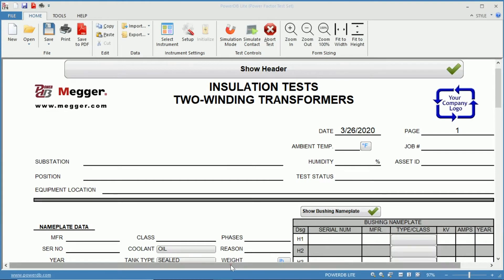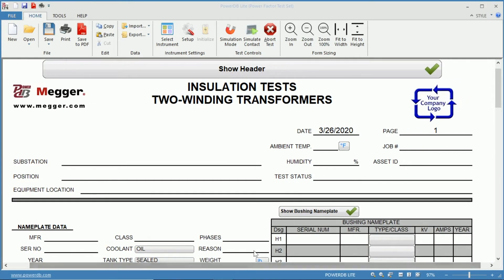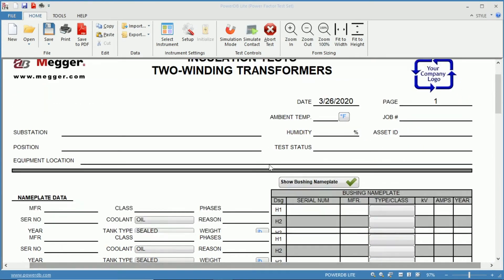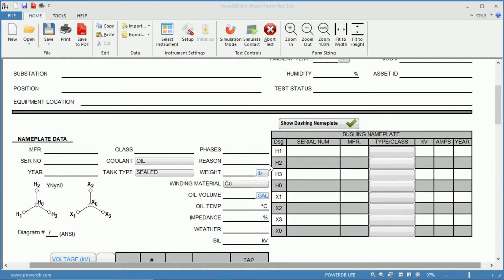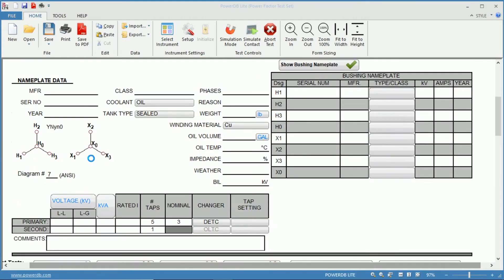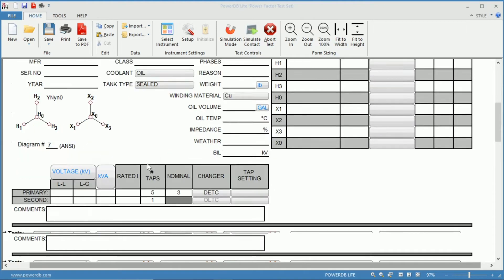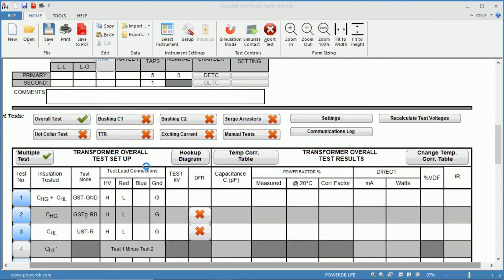Once the form is open, we can see our header information top to top, the nameplate information below, below that our selection of tests as well as the table for Power Factor results.